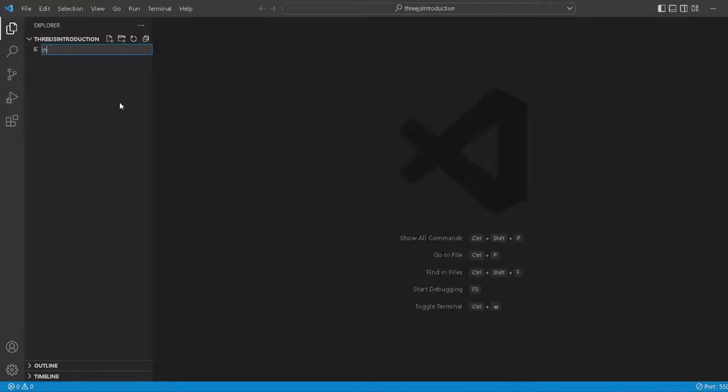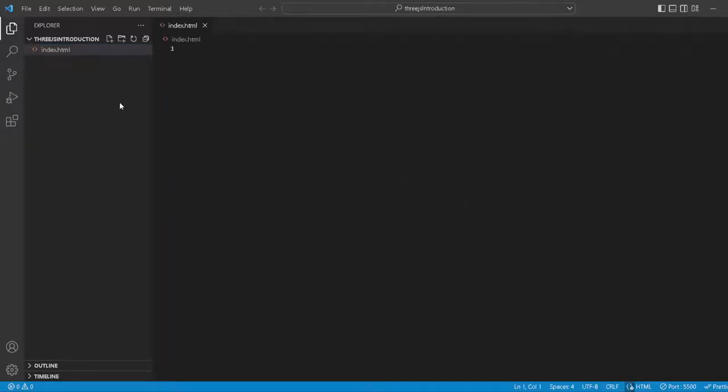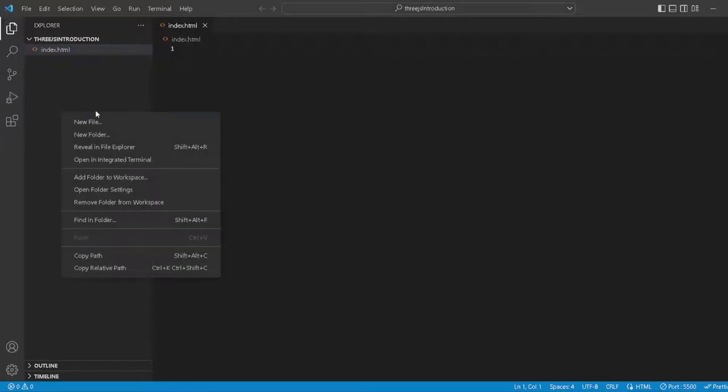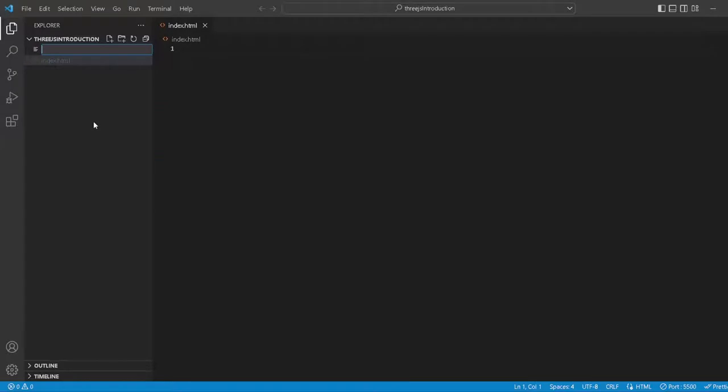And we want an index.html file. This is the part where we are going to insert all of the visuals, this is basically our canvas. And then we want another file we want to call this script.js.